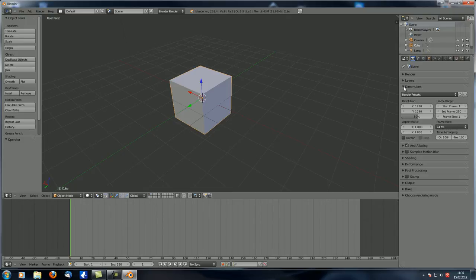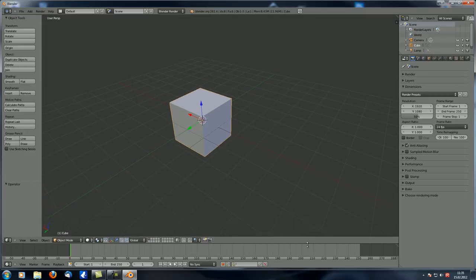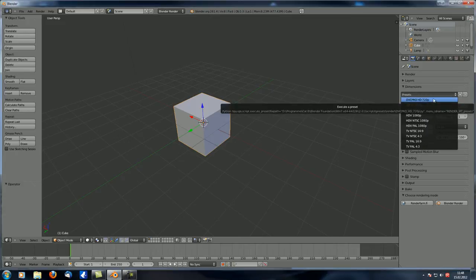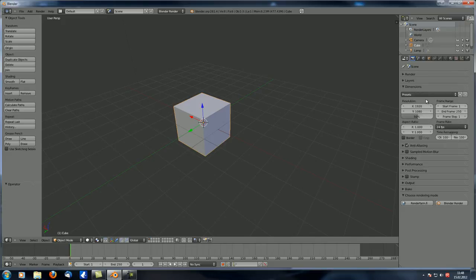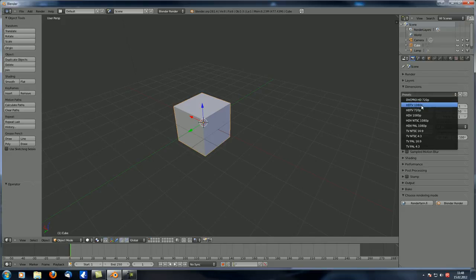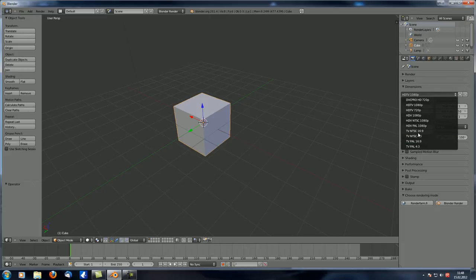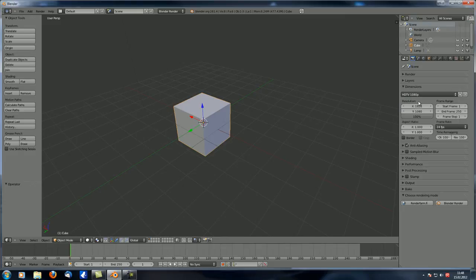Let's minimize that and go to Dimensions. You can make all the adjustments to the properties of your rendered image. You can choose a preset like HDTV, PAL, NTSC, or whatever you want — however, I usually just do it manually. The resolution in this case is HD, which is 1920 by 1080 pixels, which is perfect.